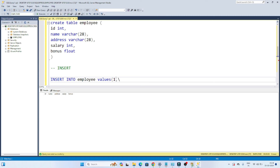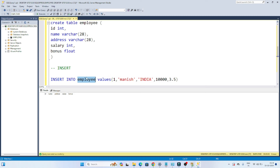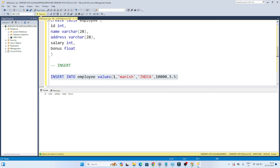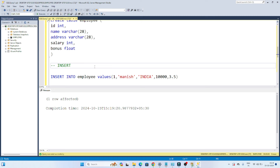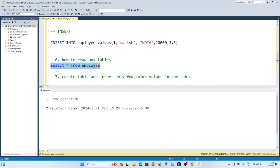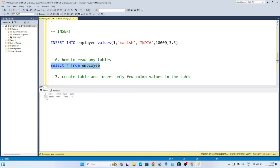I'm setting ID as 1, name as 'Monis', address as 'India', salary as 10000, and bonus as 3.5. So what we write is INSERT INTO table_name VALUES with all column values passed. Let's execute this — you can see one row affected, one row got inserted. Now let's read the table with SELECT * FROM employee. You can see the inserted values: 1, Monis, India, 10000, 3.5.